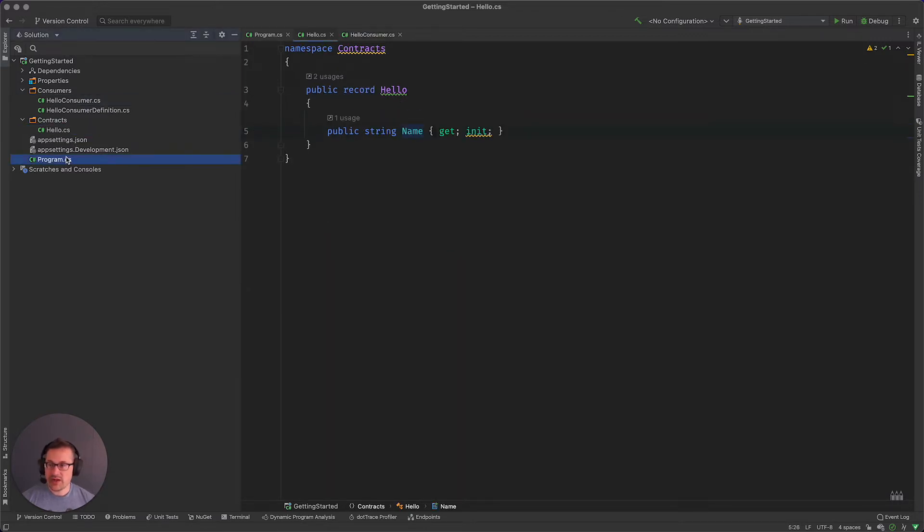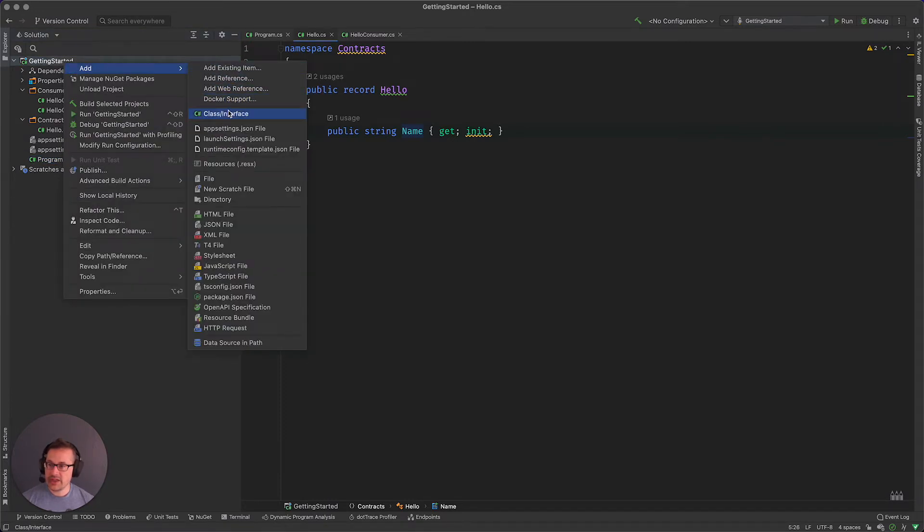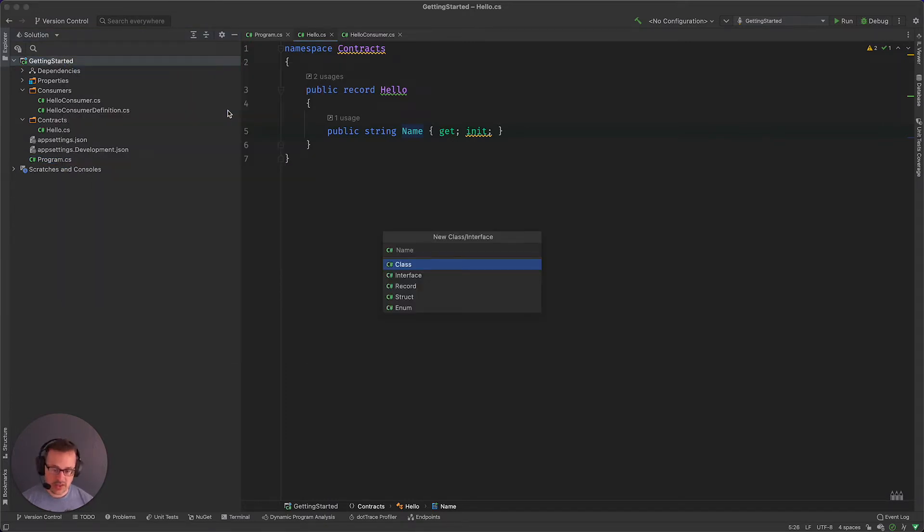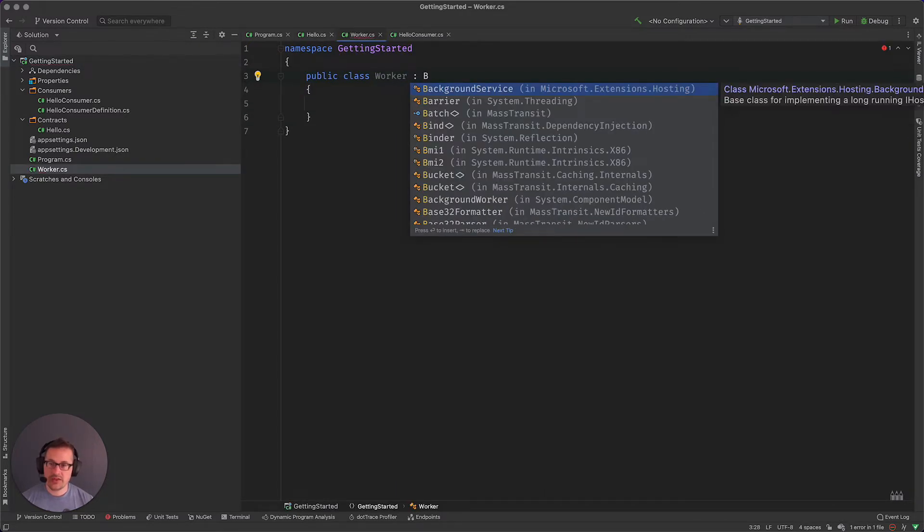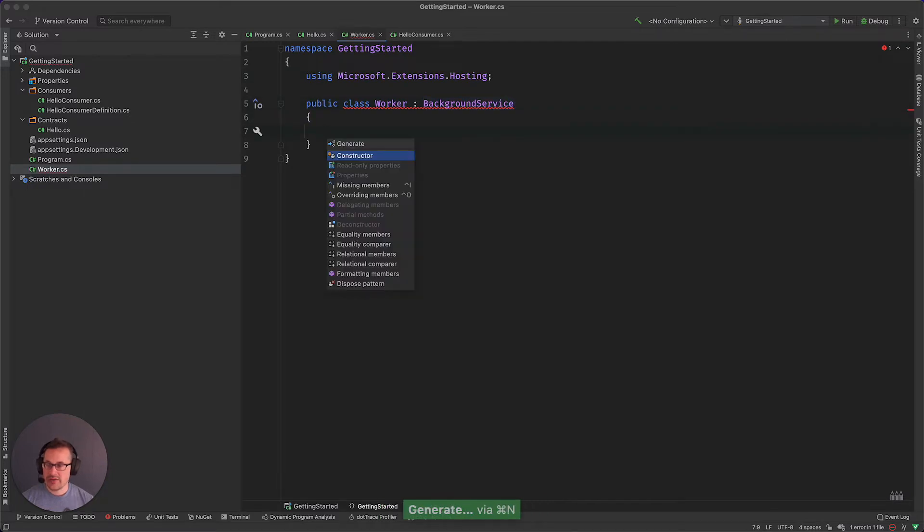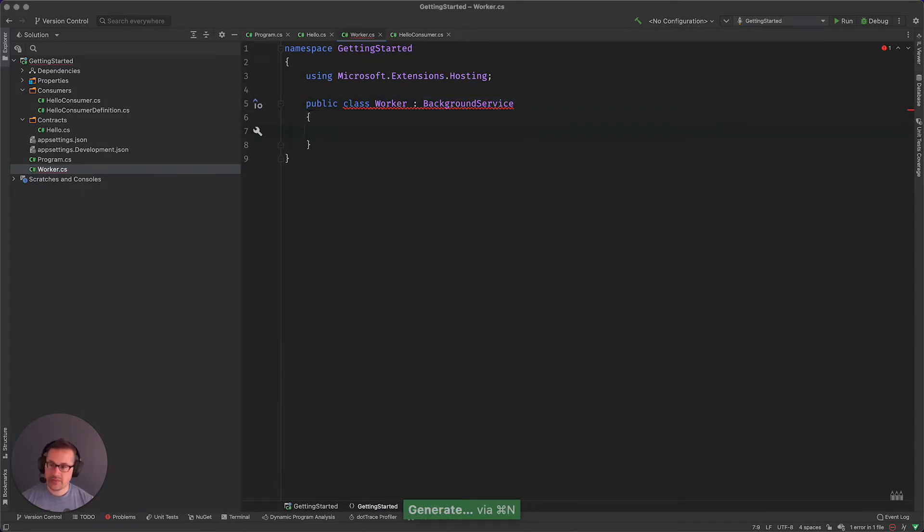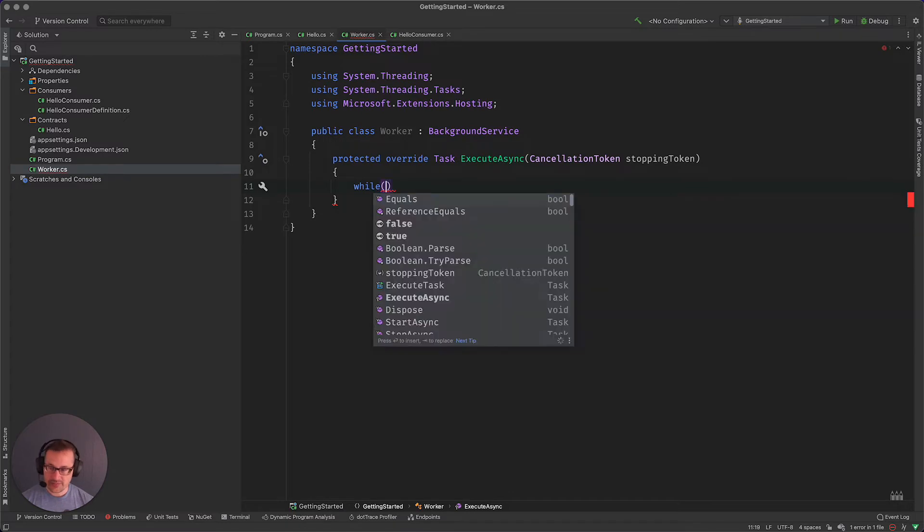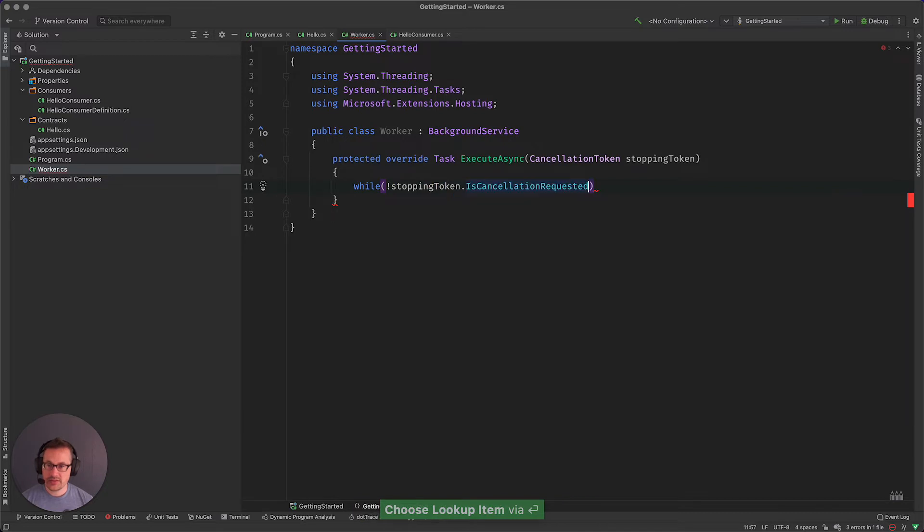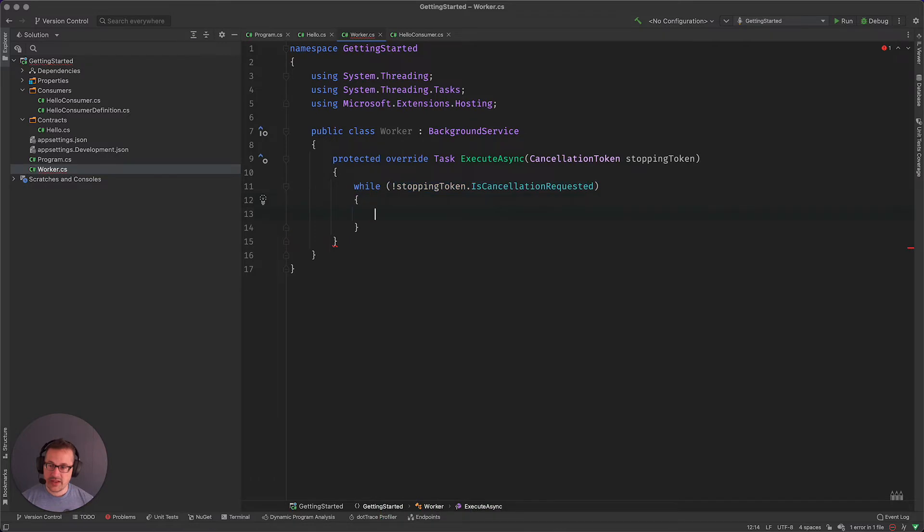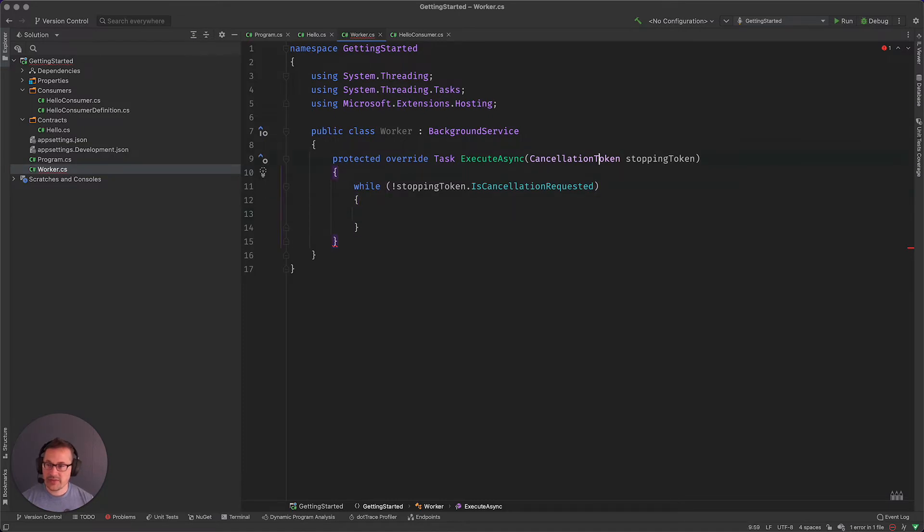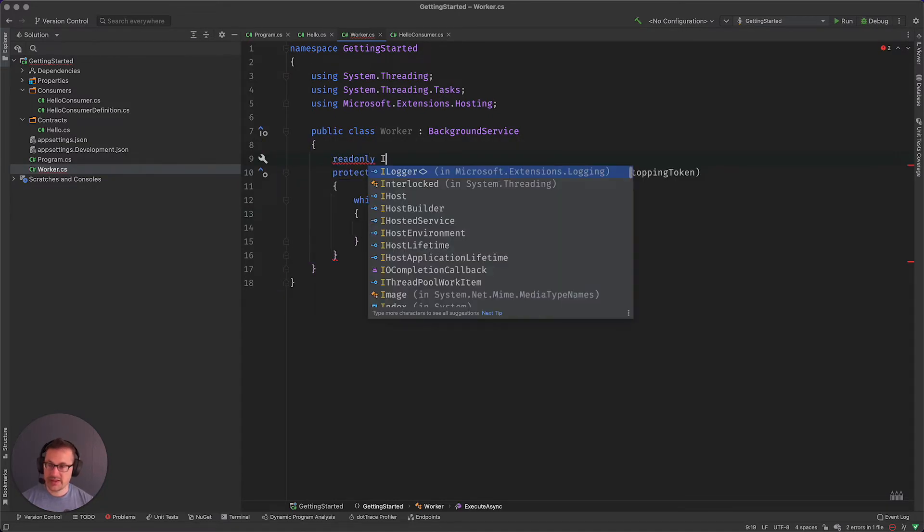So there's our message. And now we need a way to publish messages. So for that I'm going to make a class called worker, and it's going to inherit from the background service of the hosting platform. And what we're going to do is simply publish a message every second. In order to do that, we're going to go inside of a while loop. And so while the stopping token hasn't been canceled, that reads funky, but what this is trying to say is when someone does eventually cancel we'll exit the while loop.